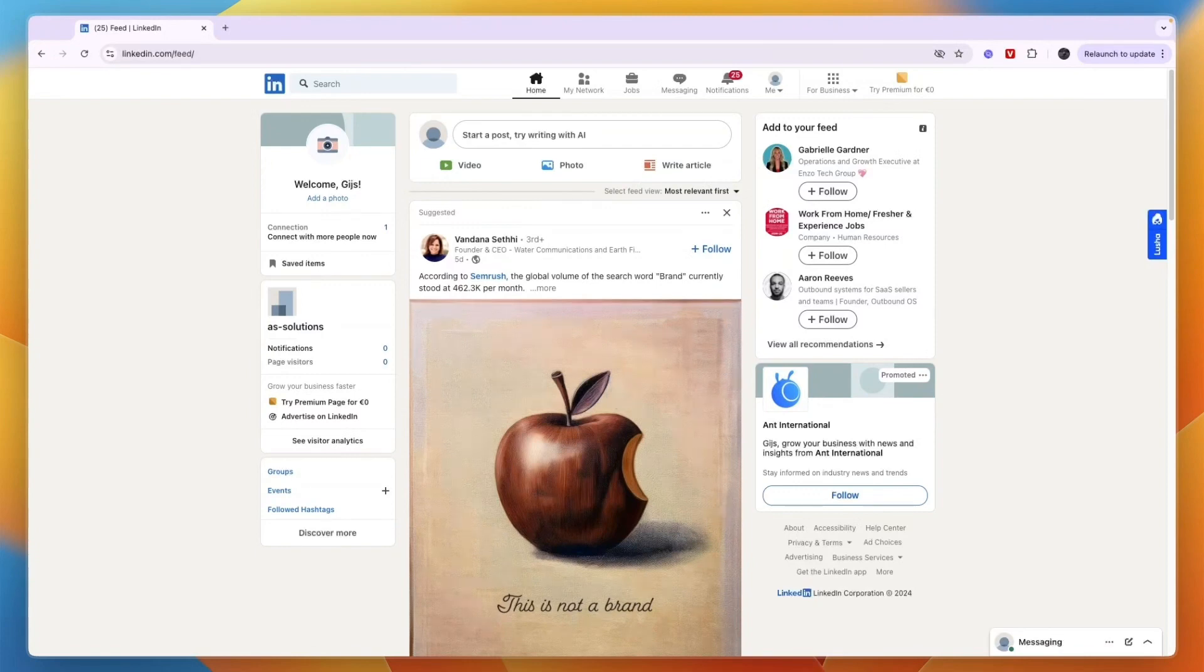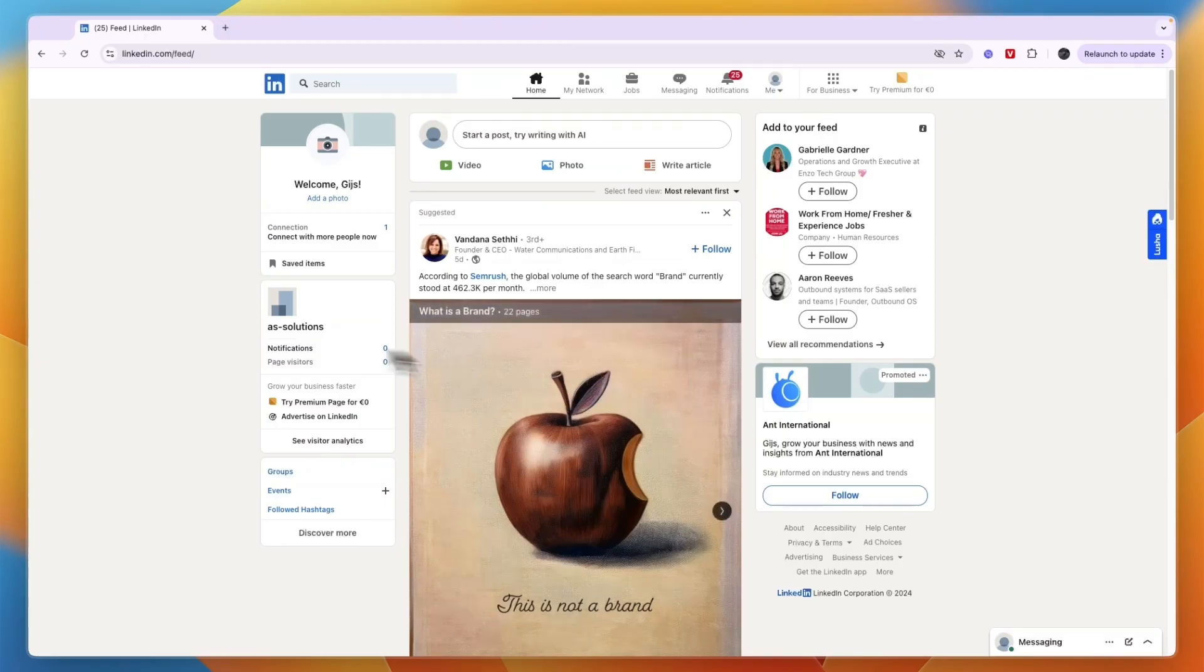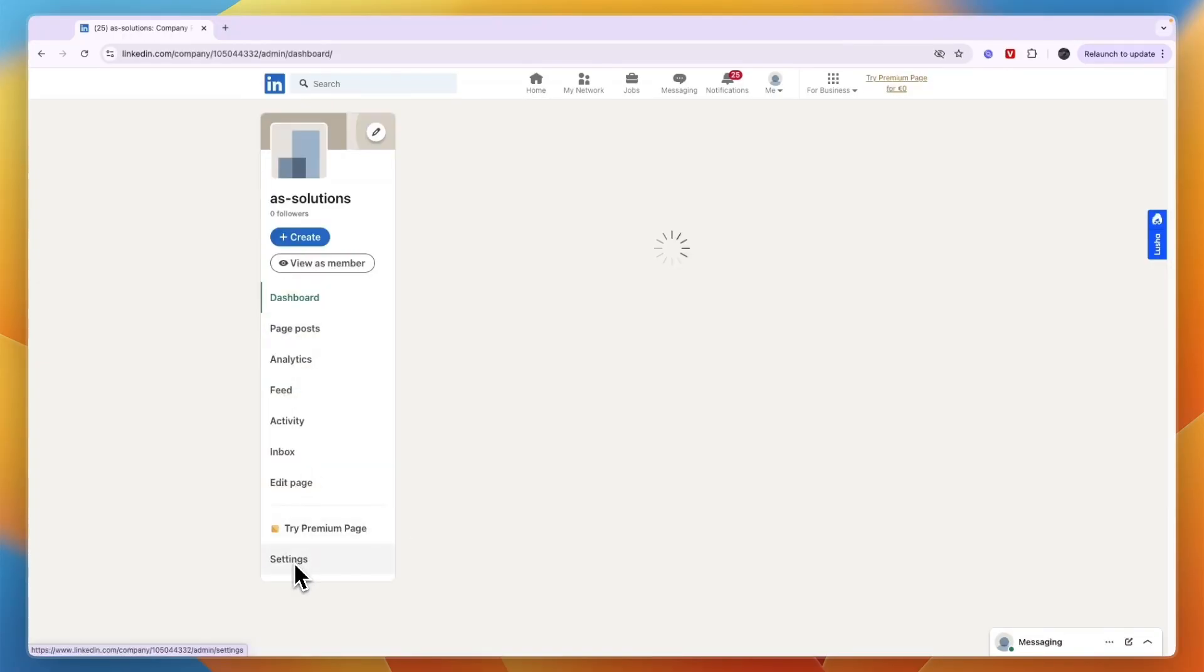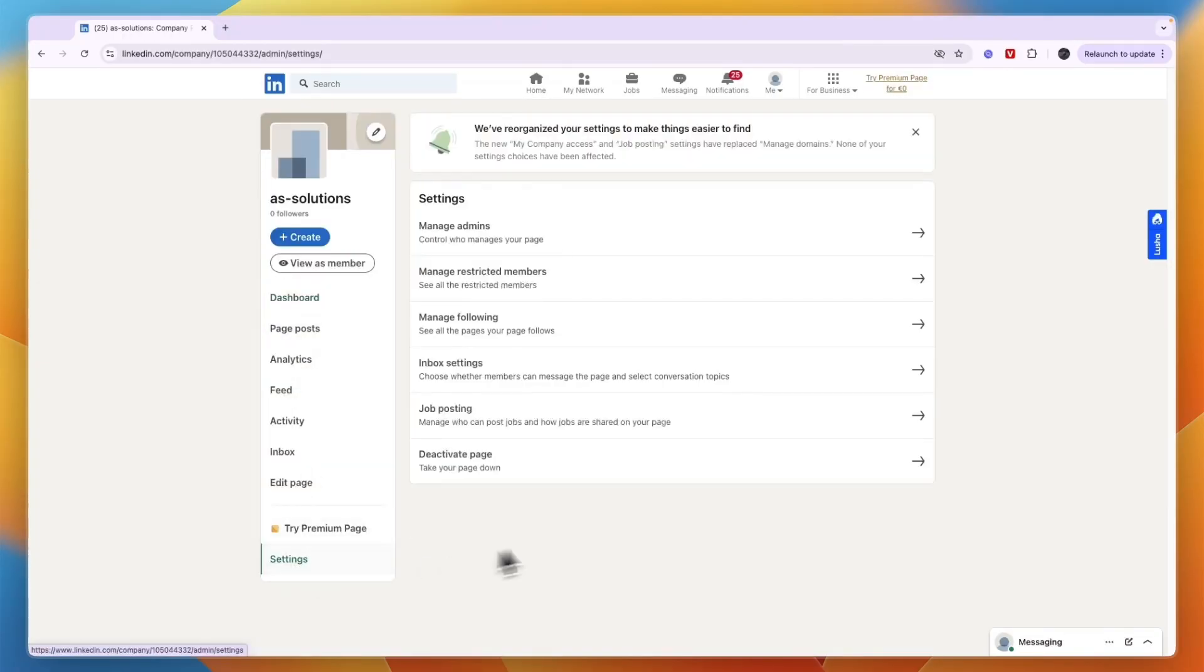Here's how to delete a company page on LinkedIn. To do this, just open up LinkedIn and go to your company page, then click Settings in the bottom left. From here you will see Deactivate Page.